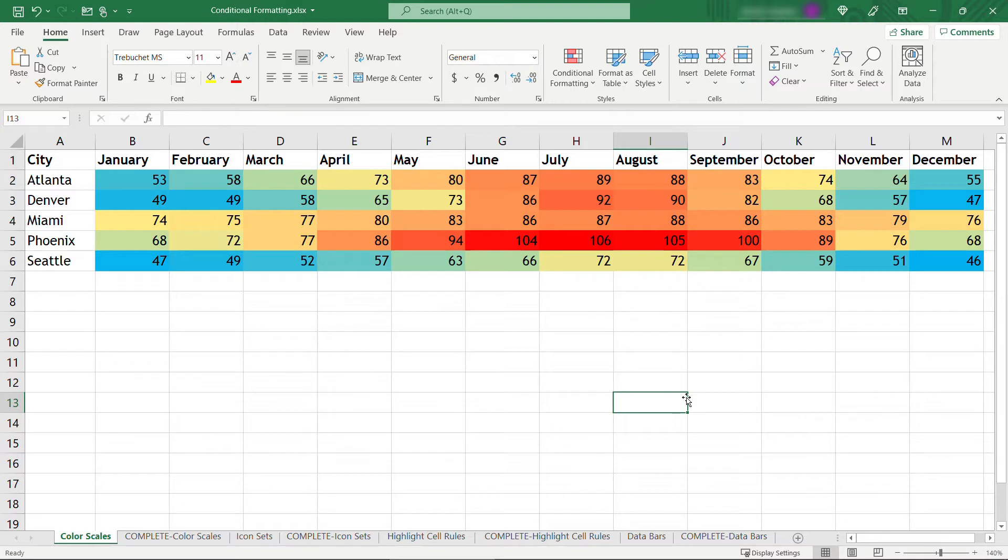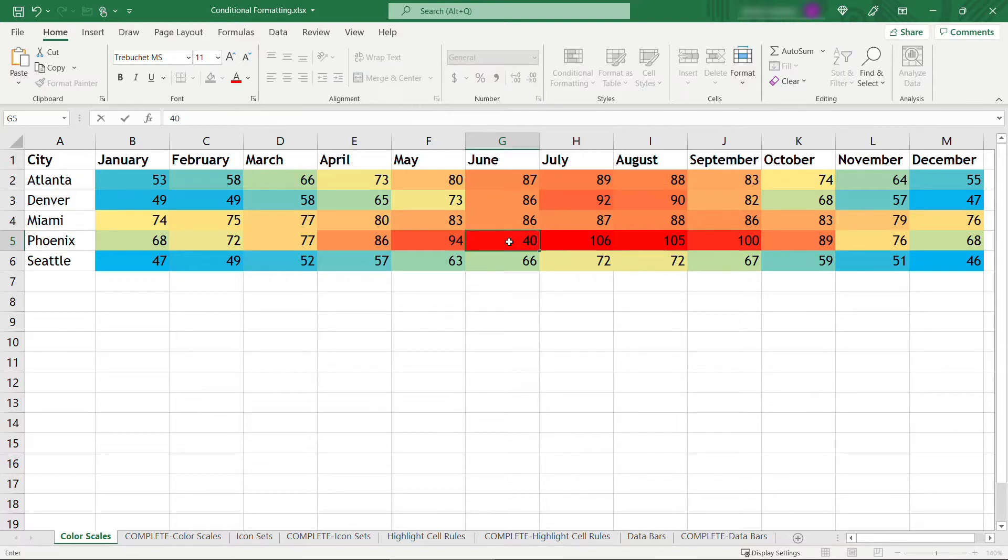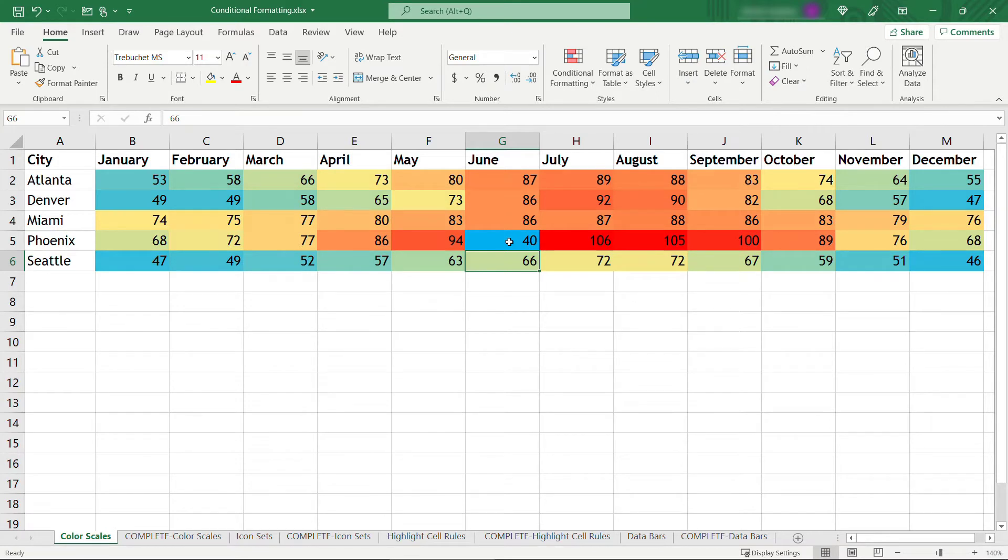And the colors will automatically update as you change the data. So let's say for some reason June was super cold in Phoenix, which probably never would happen, but let's say it was 40 degrees and that'll change to blue. So that's what the conditional formatting means. It's checking on what the data is and it'll format it appropriately automatically for you.